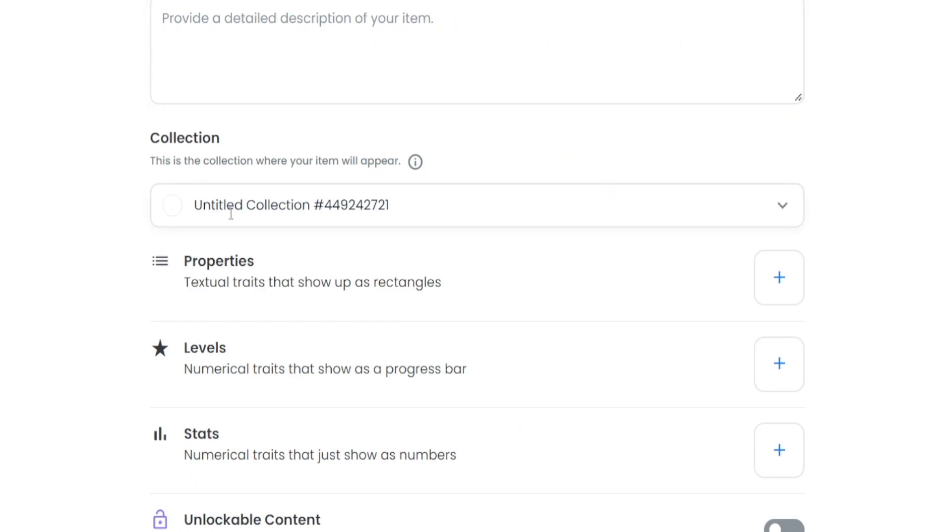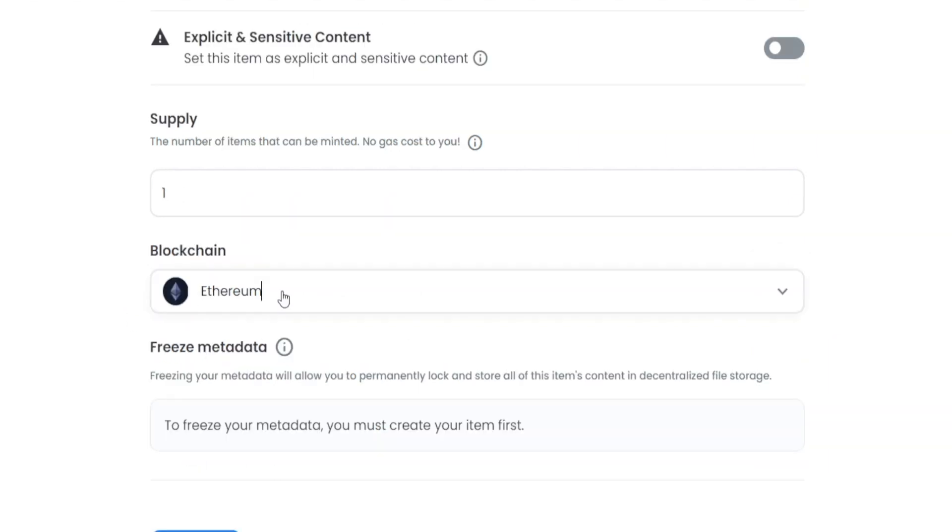That's going to make it even more unique. If you want to, you could even add textual properties, or levels, or even stats. But now, here's the important part.